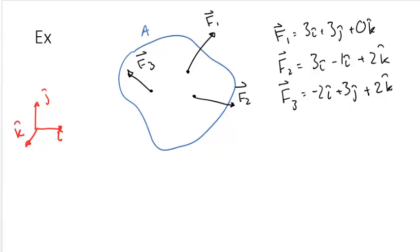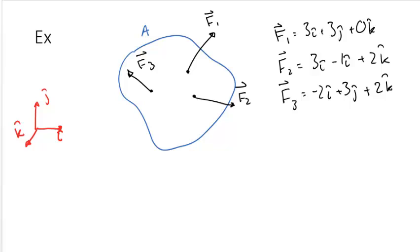In this example, we have an arbitrary body A with three forces F1, F2, and F3 acting upon it. Let's use the assumption that it's a rigid body. The forces are given in the bases i, j, k.